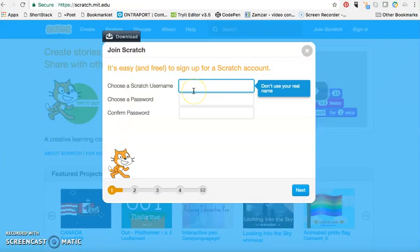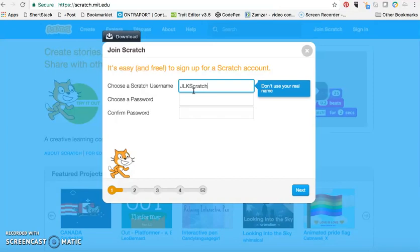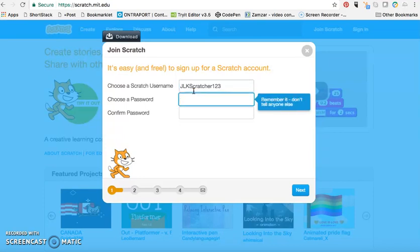You need to create a Scratch username but don't use your actual real name, make up a username. So for me, I'll use jlkscratcher123 and it will usually tell you if that username is available.